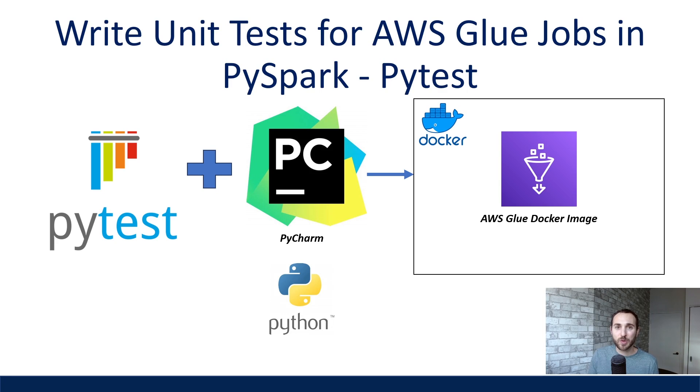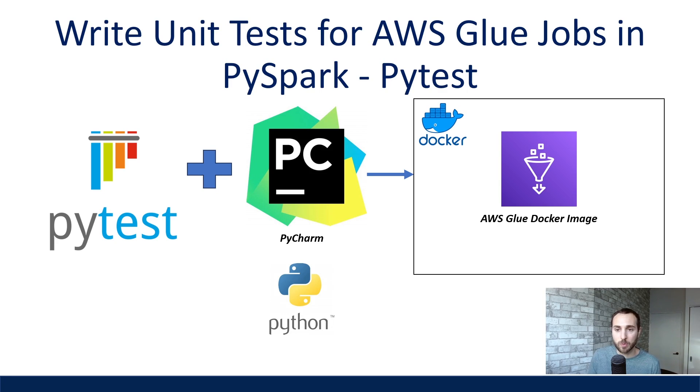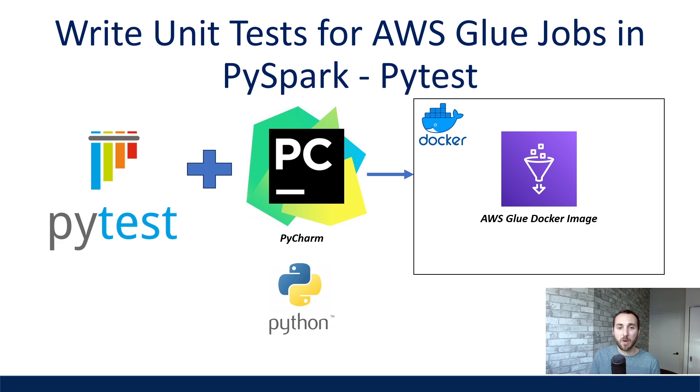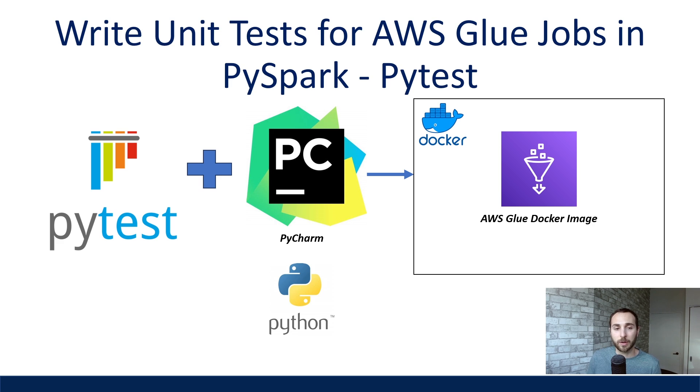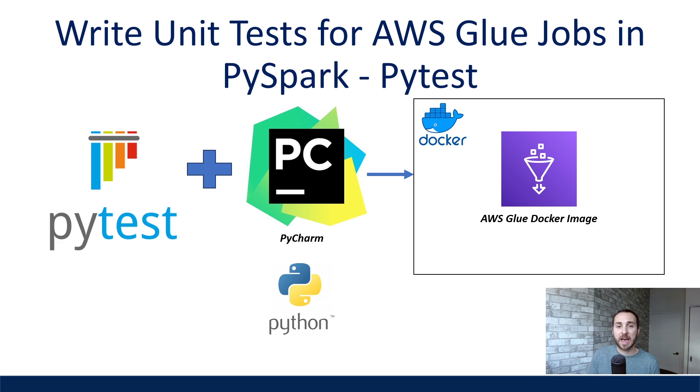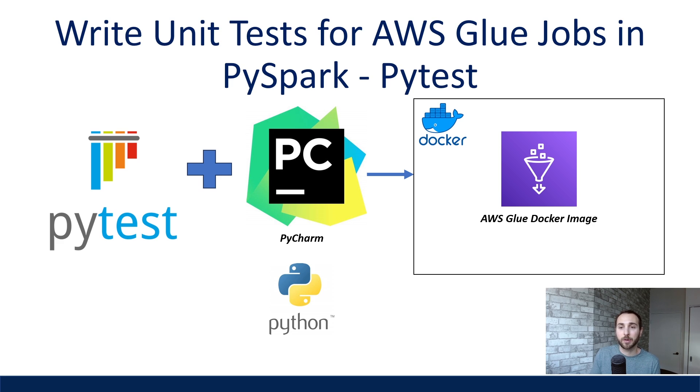What is going on everyone? I'm Adriano and this video is a guide on how to write unit tests for our AWS Glue PySpark jobs. In one of my last videos, I walked through how we can configure AWS Glue locally with PyCharm with Docker. So building upon that video, this tutorial is how we can write and run unit tests using the PyTest Python library to test some of our transformation logic.